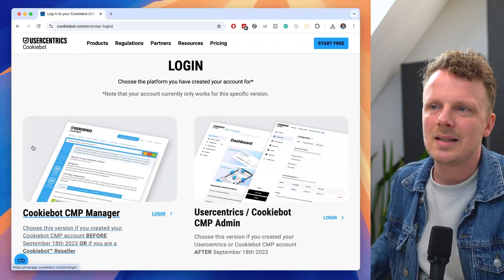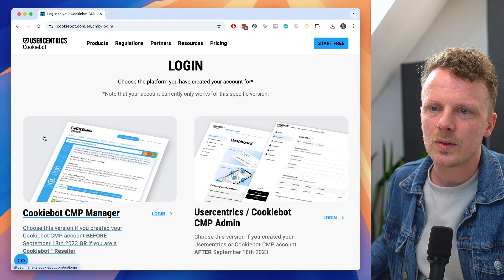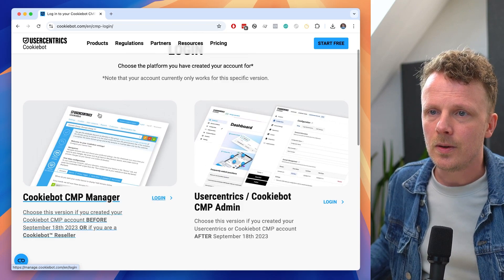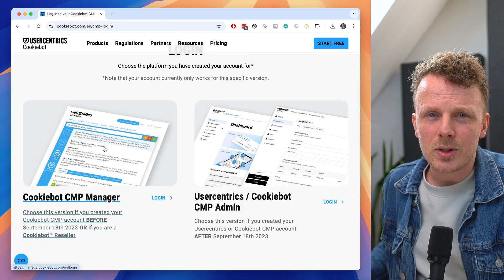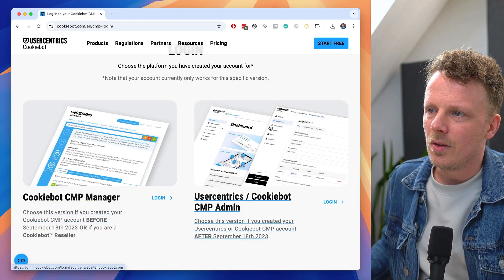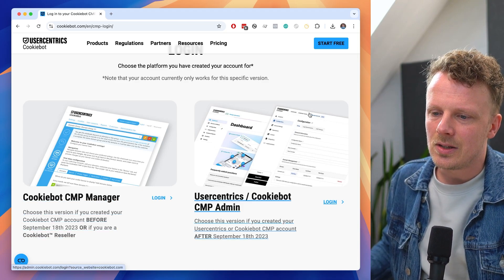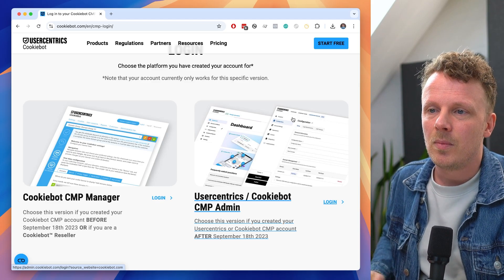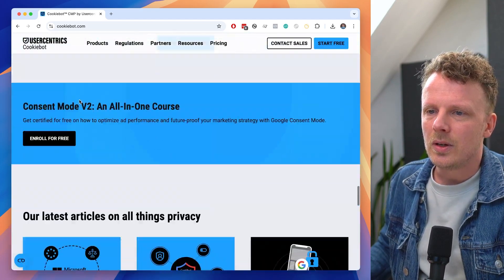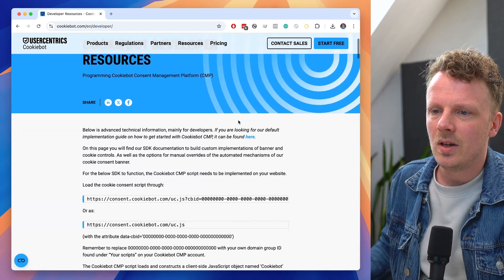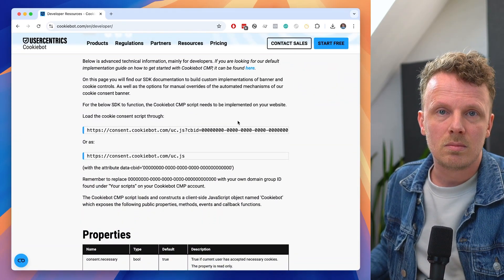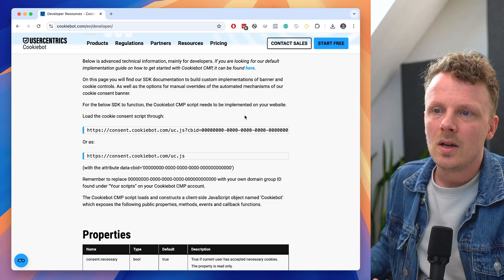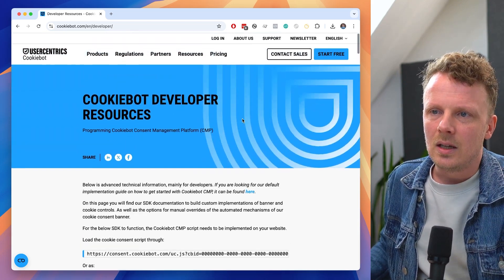What you need to know about all these versions is that depending on the version you have, you have a different login screen. The old version uses one login screen, and if you're on the 2023 or 2025 version, you use a different screen. This gets tricky when you try to Google something — for instance, the developer documentation in the footer applies to the old and 2023 versions, but as far as I can see, it doesn't apply to the 2025 version, which I find a little confusing.